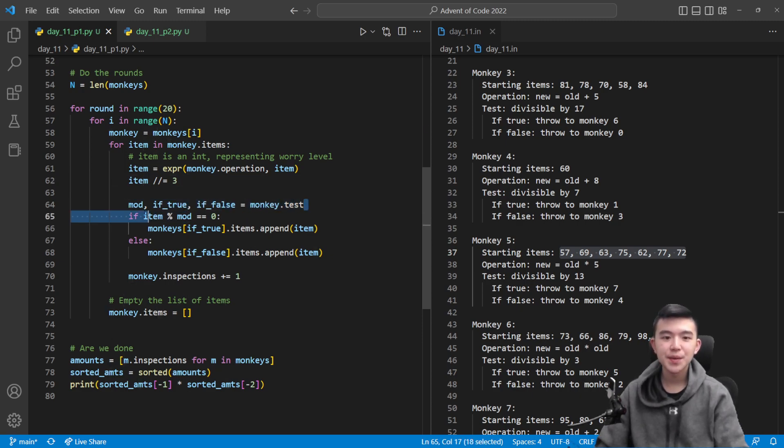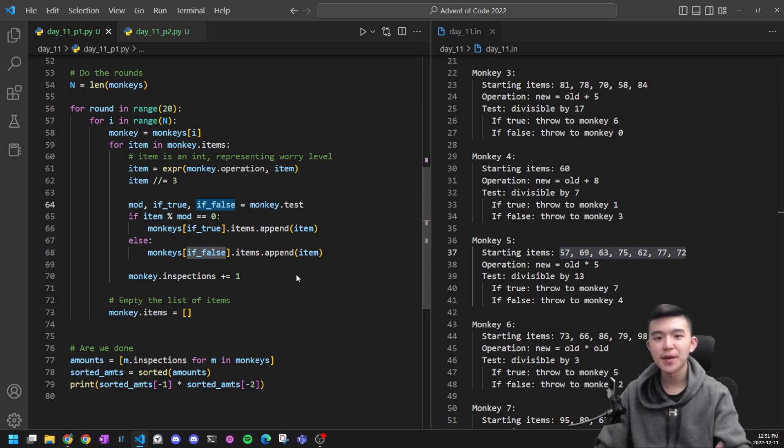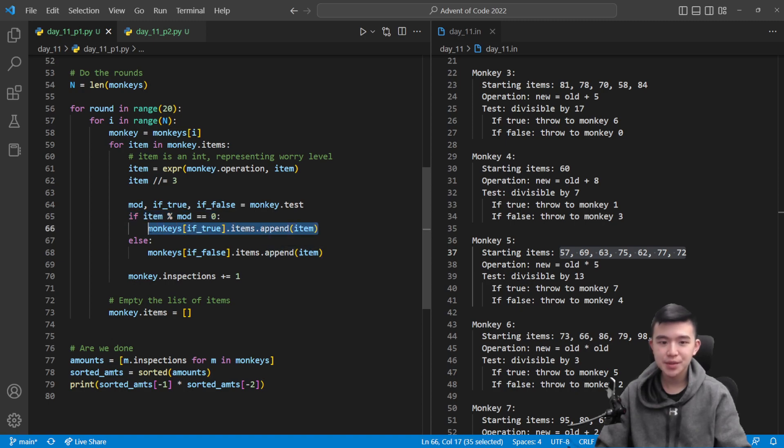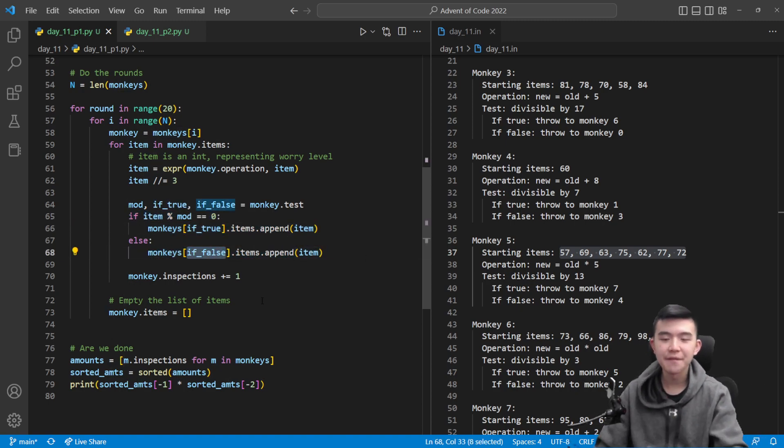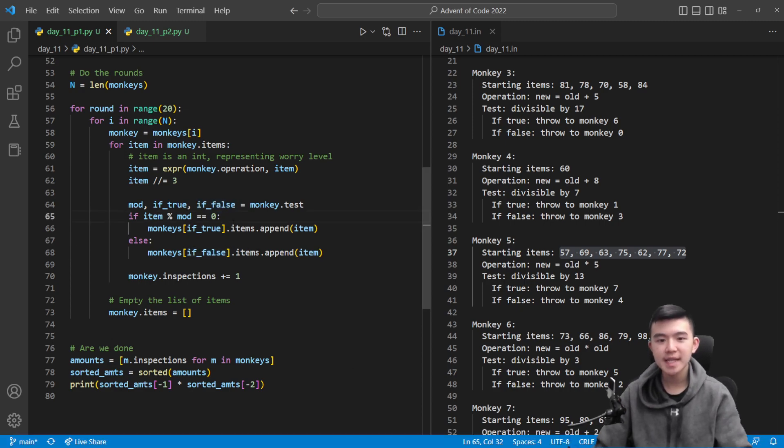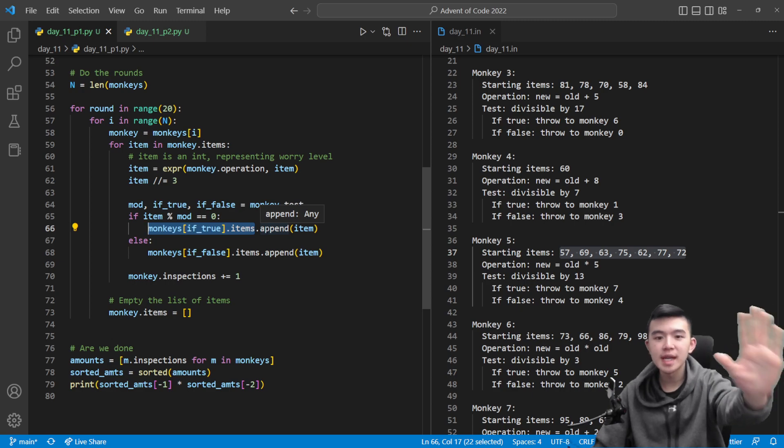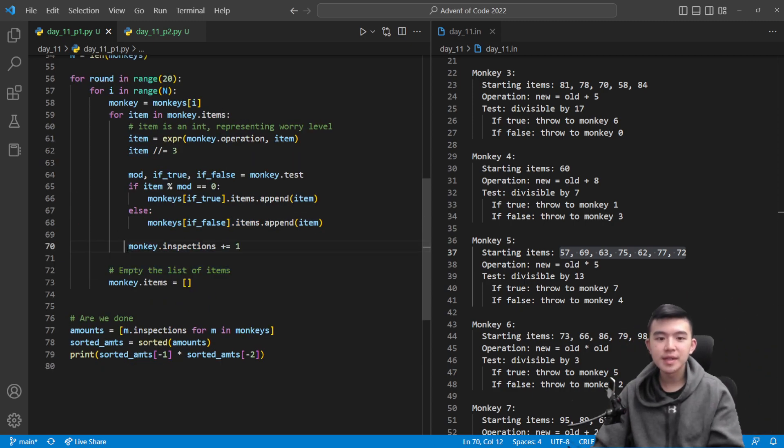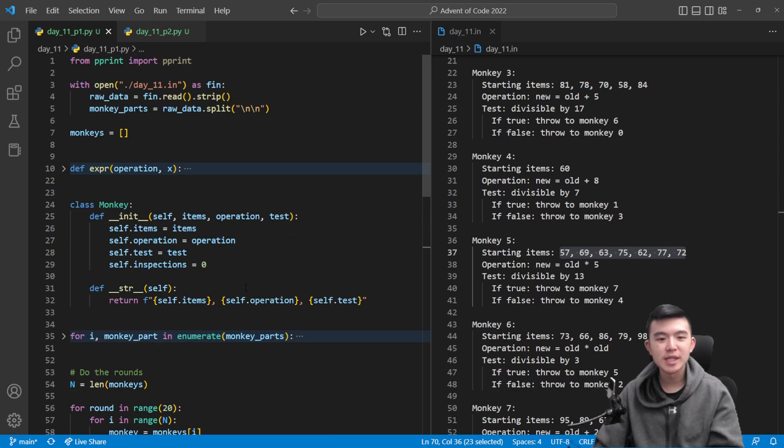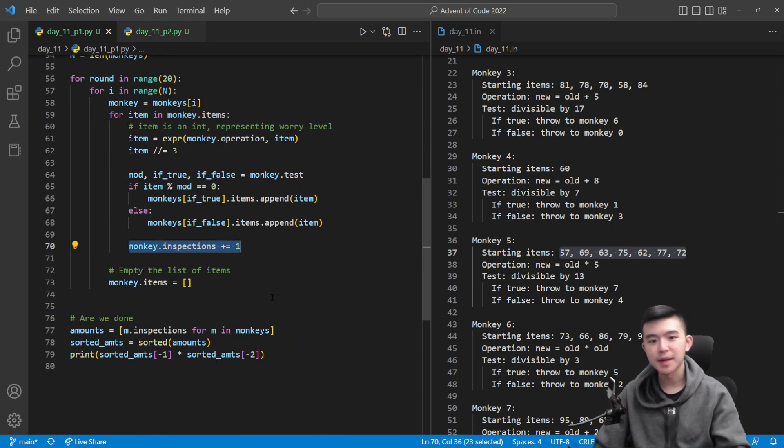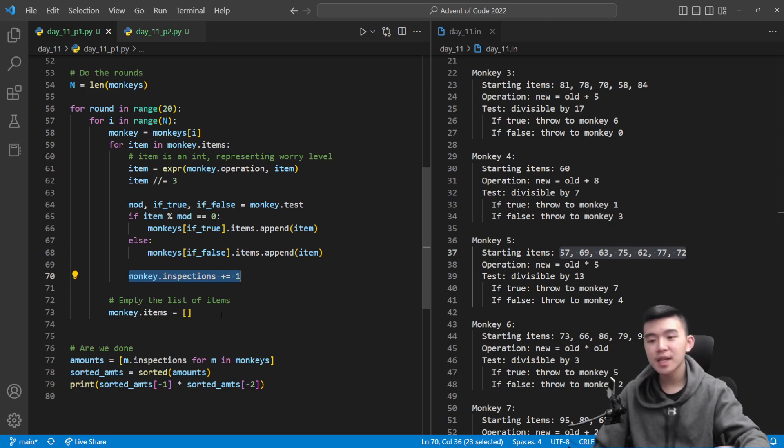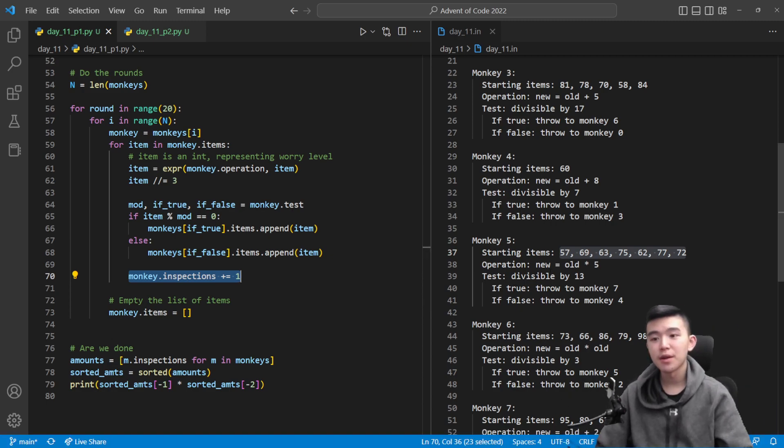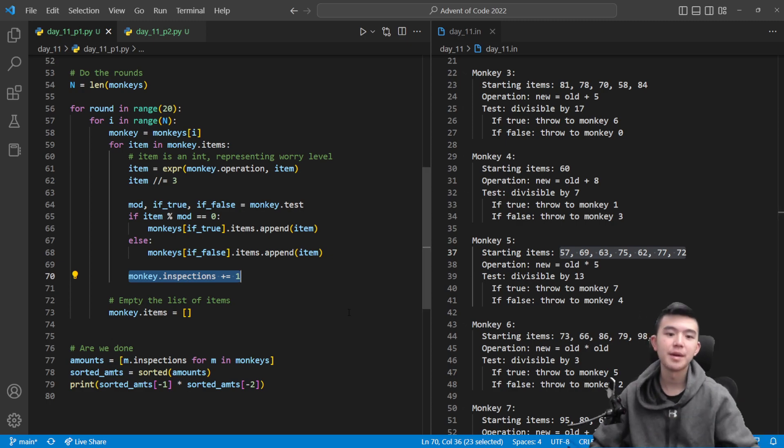And then we do the test. We have our modulus, the monkey to pass to if the divisibility test is true, and the monkey to pass to if it's false. We just test for divisibility. If it's true, then we pass it to the if-true monkey. If it's false, then we pass it to the if-false monkey. Notice to pass an item, all we have to do is go to that monkey, take their items attribute, and append the current item to the end. After that, we need to make sure to increment the variable which describes the number of inspections that this monkey does. And at the end, we empty the list of items that this current monkey has because they've inspected all of them and now have passed all of them to the other monkeys.